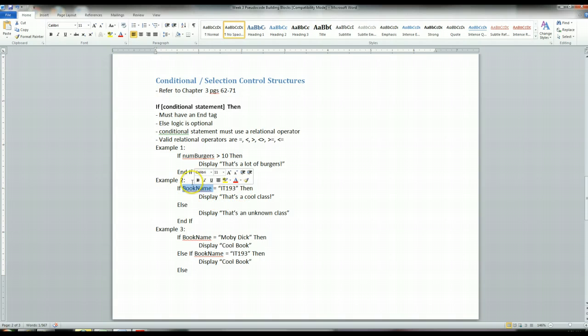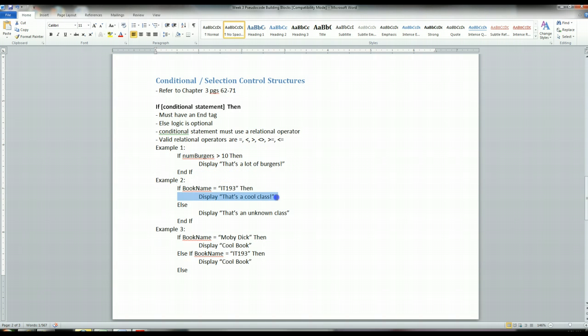If this evaluates to true, then it's going to execute the true logic, which is immediately after the if-then logic. And we're going to display that's a cool class.